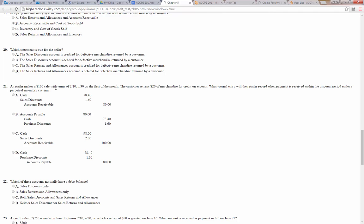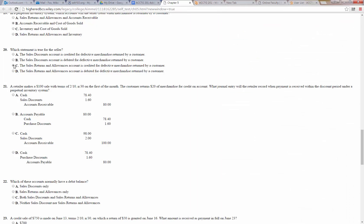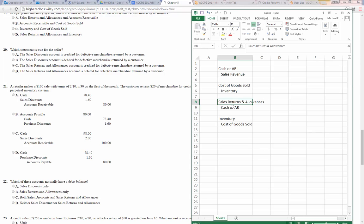Which statement is true for the seller? We know it's not a discount when someone returns merchandise, so it's either C or D. Upon the return, our sales returns and allowances account is debited — because what that's doing is offsetting the revenue. We don't want to just reverse the revenue; we want to always show the sales we've made. So we create a contra-revenue account called sales returns and allowances to offset the amount, showing how much we made in sales and how much we had to write off due to returns.